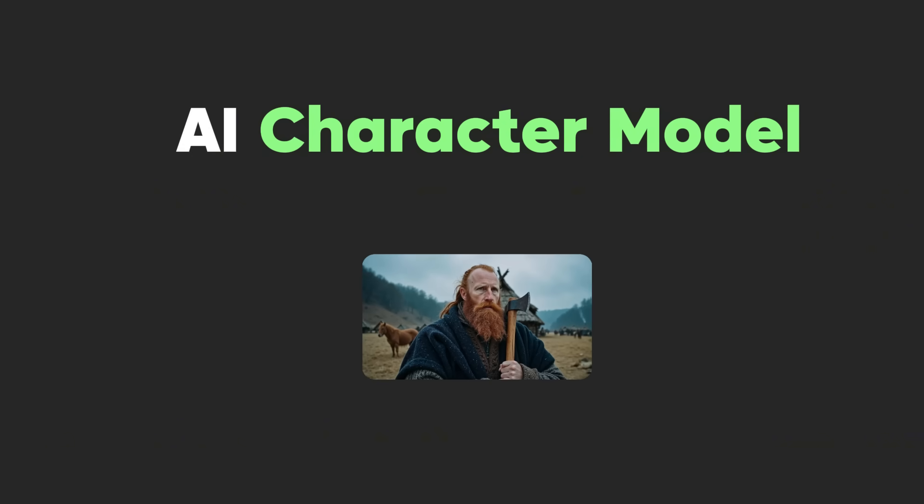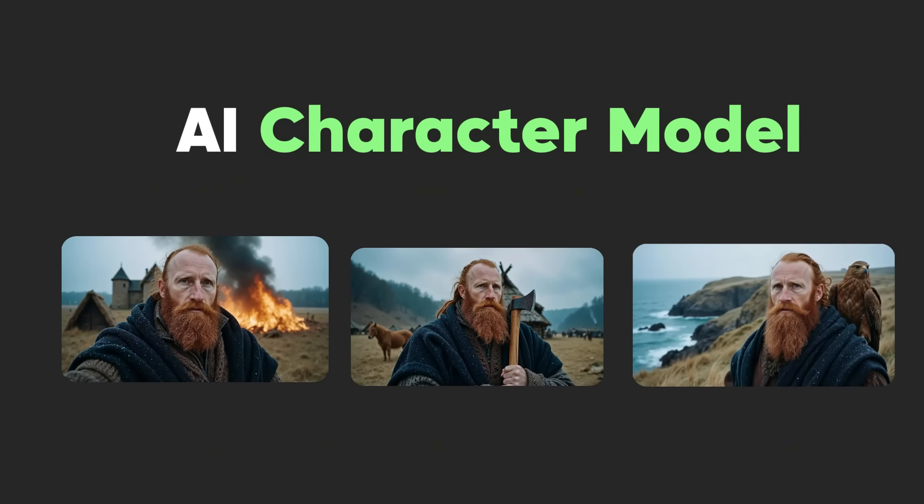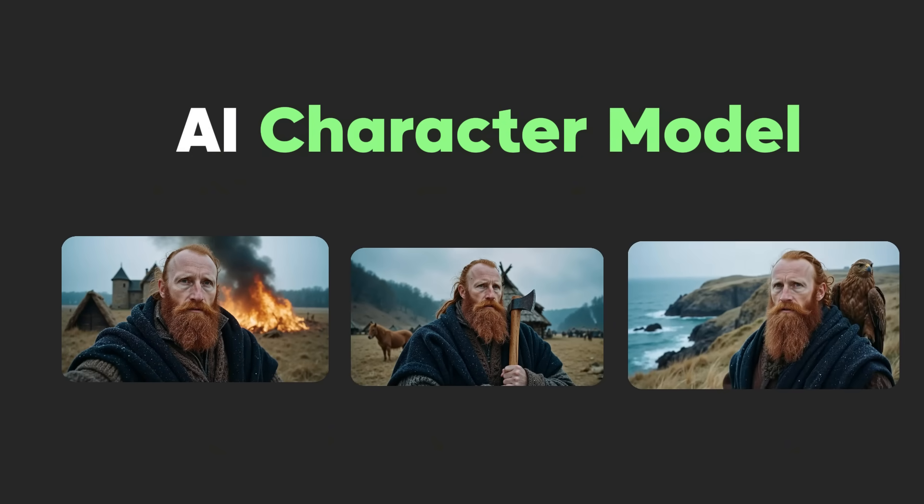Once we have this custom AI model that can generate tons of images of our consistent character, we'll be able to easily generate unlimited images to turn into AI videos.